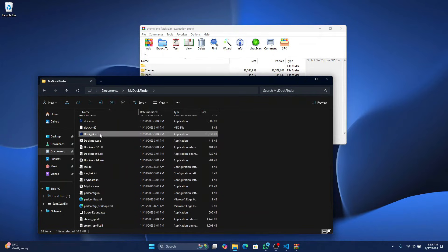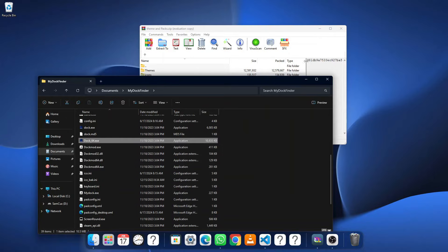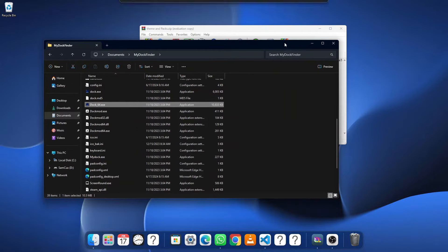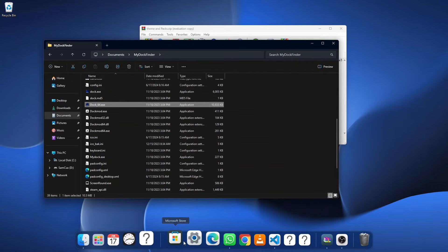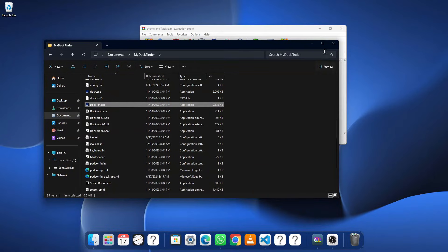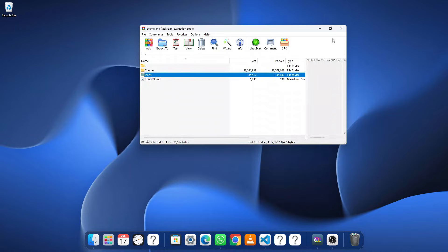So once all this is ready, just double click on Doc64 to run. Now, you are going to see that MyDockFinder has been successfully installed and it's really amazing.